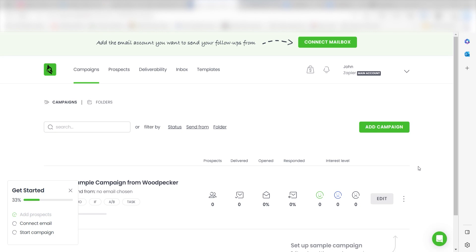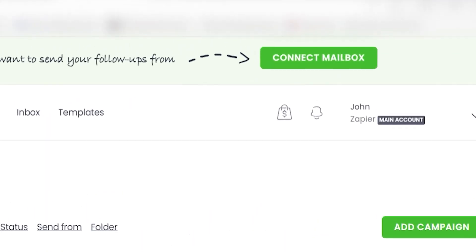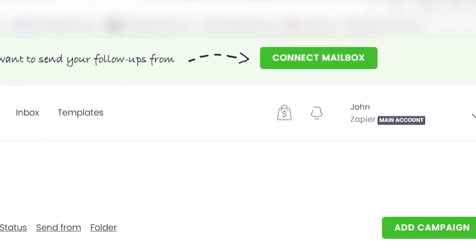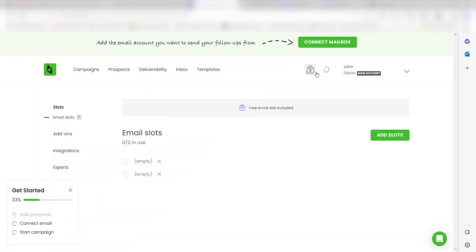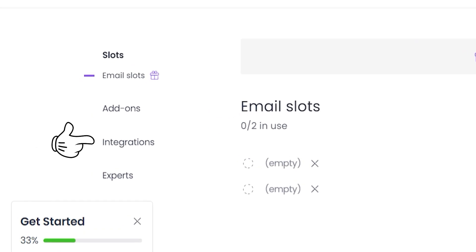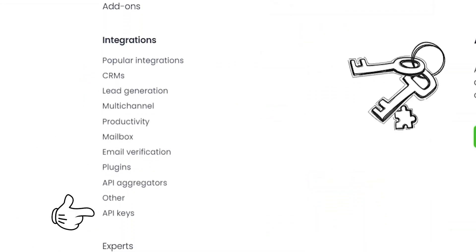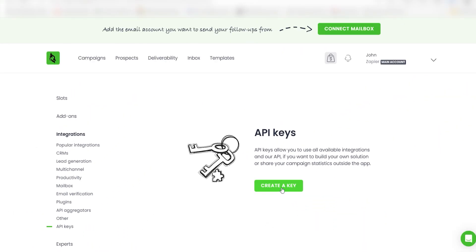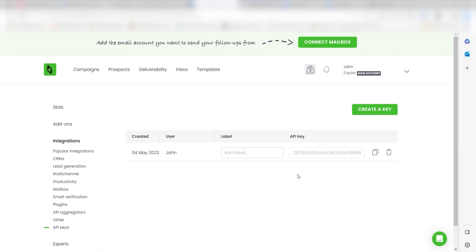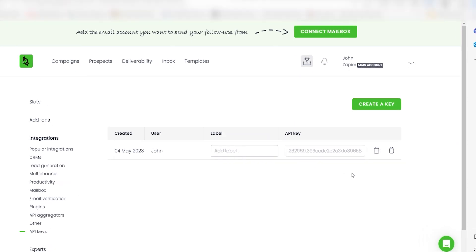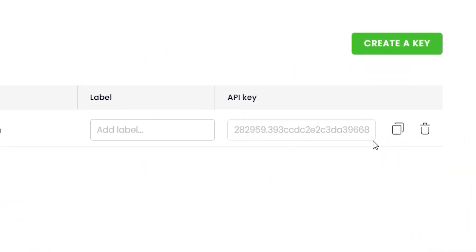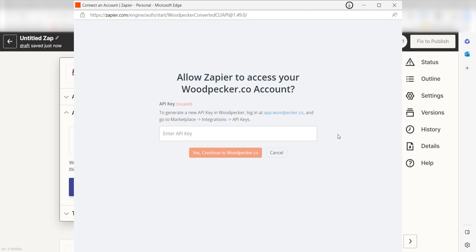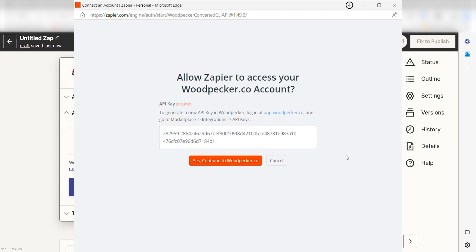...go to your Woodpecker account and click on the marketplace button near the top right of your screen. Select integrations, click API keys under the dropdown, and then select create key. Once you've done that, copy the key that is given to you, go back to your authorization screen, and paste that key in.